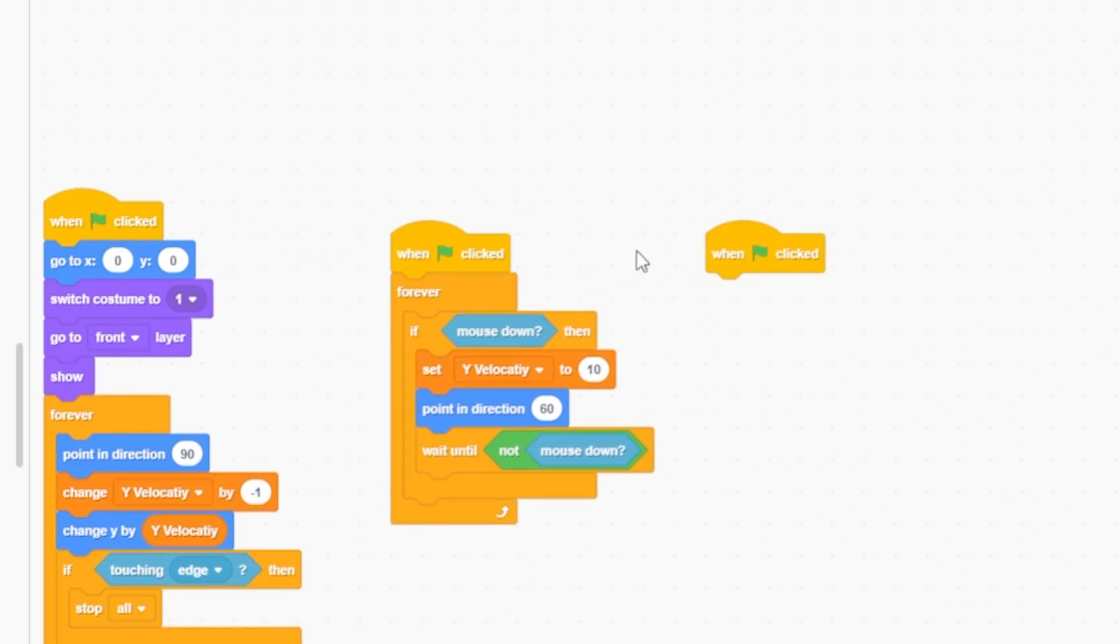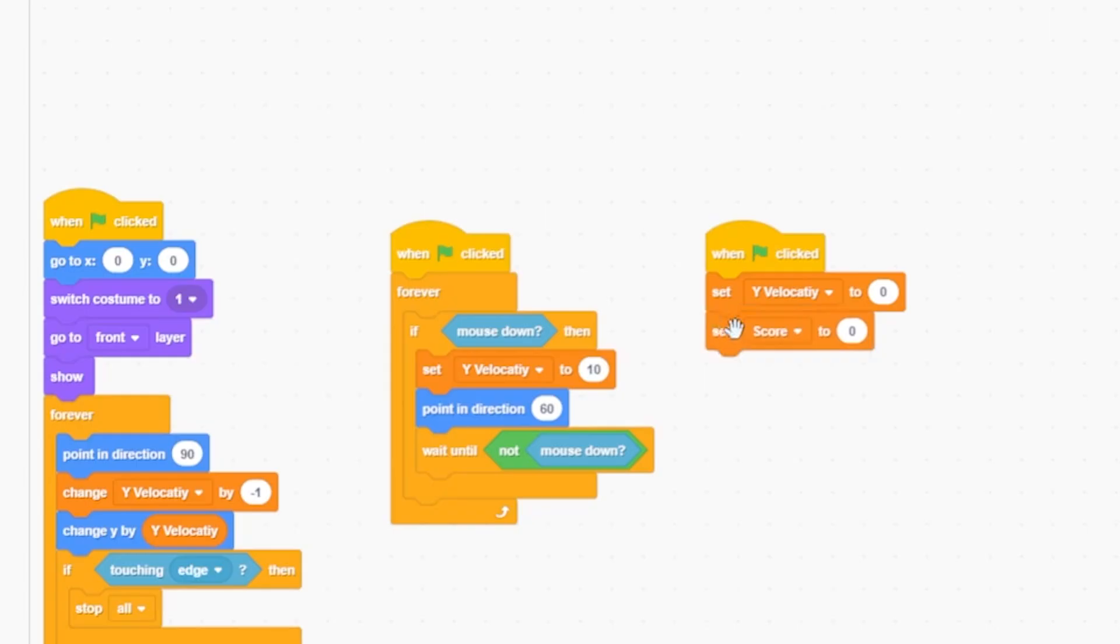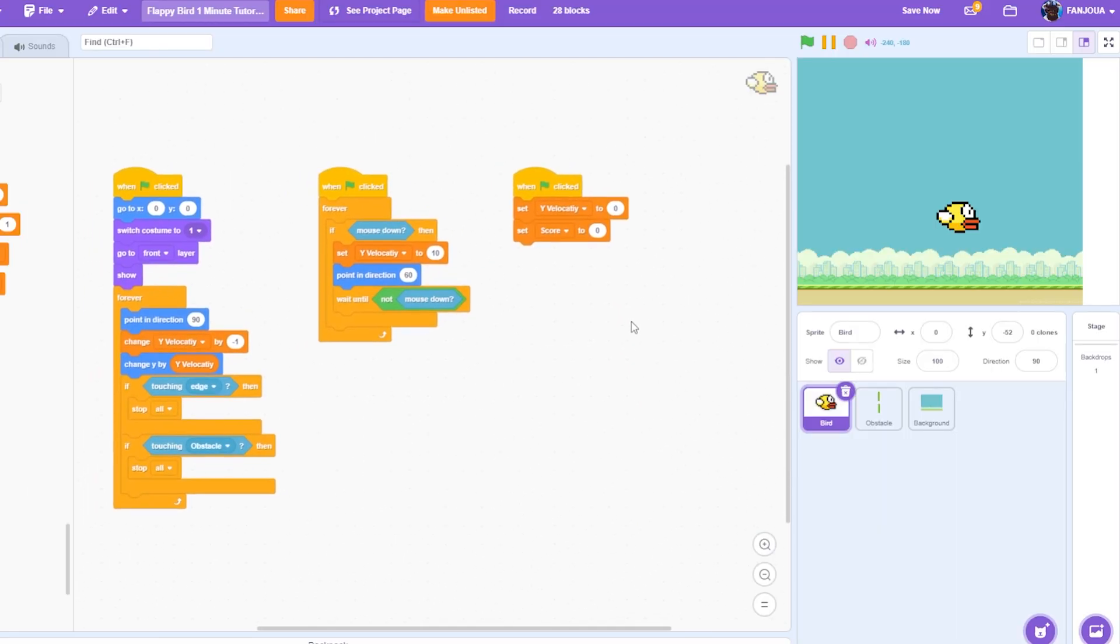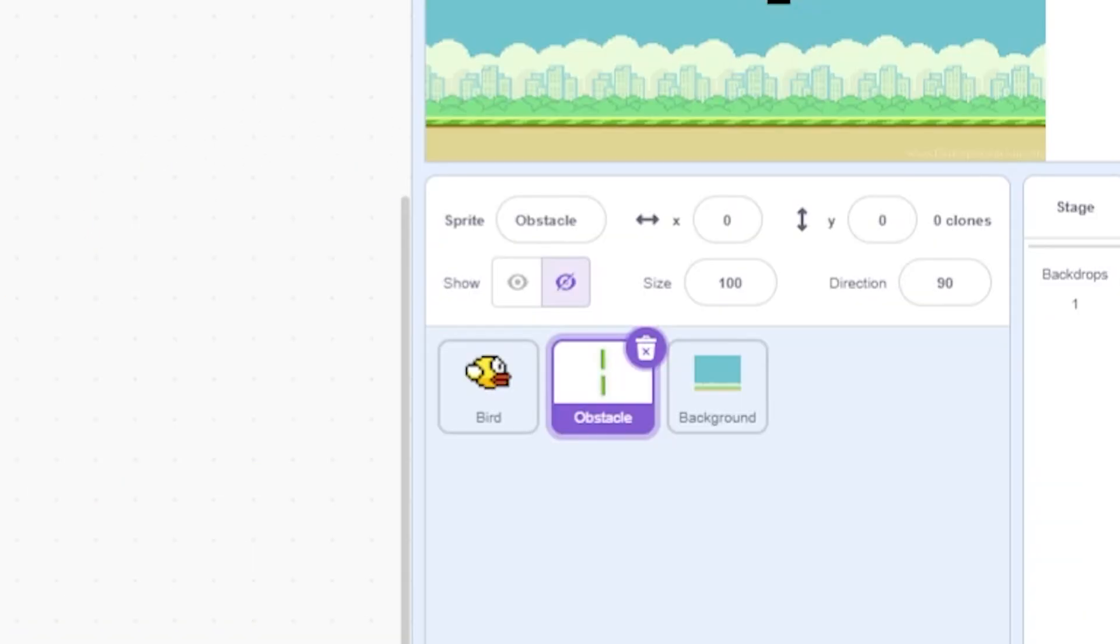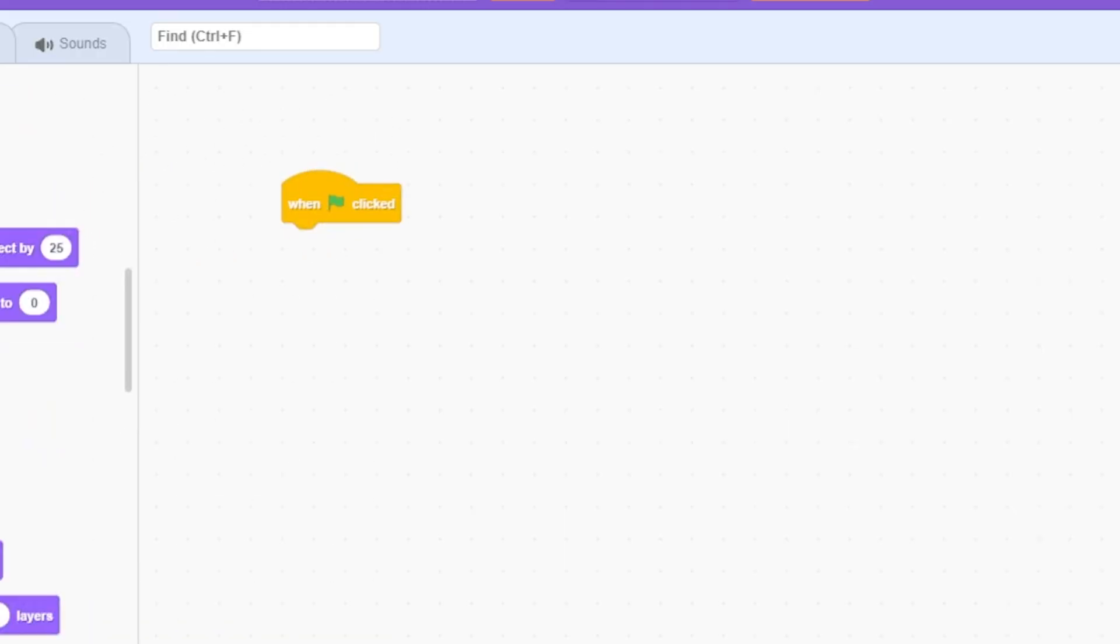In the final script, set y velocity to zero. Make a variable called score, set score to zero. Now we have our bird ready. Go to the obstacle sprite. When green flag clicked, first hide,